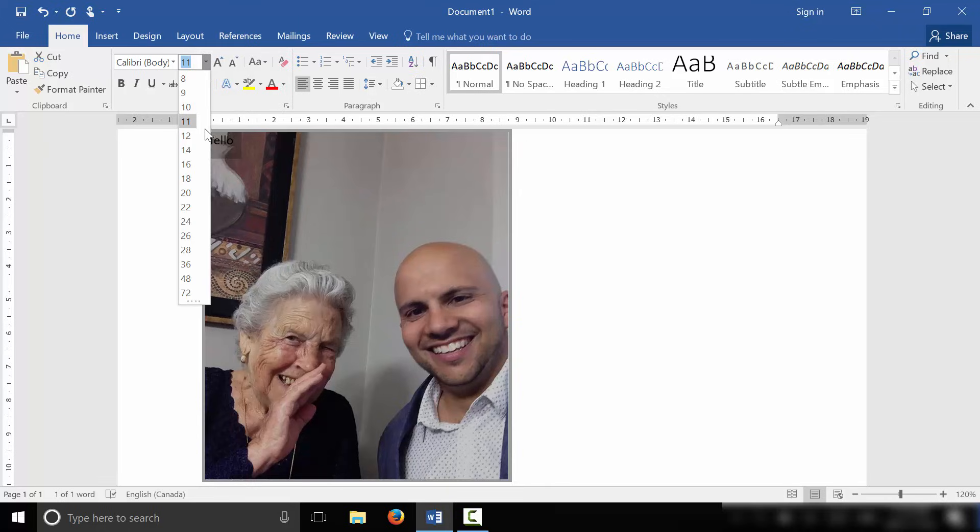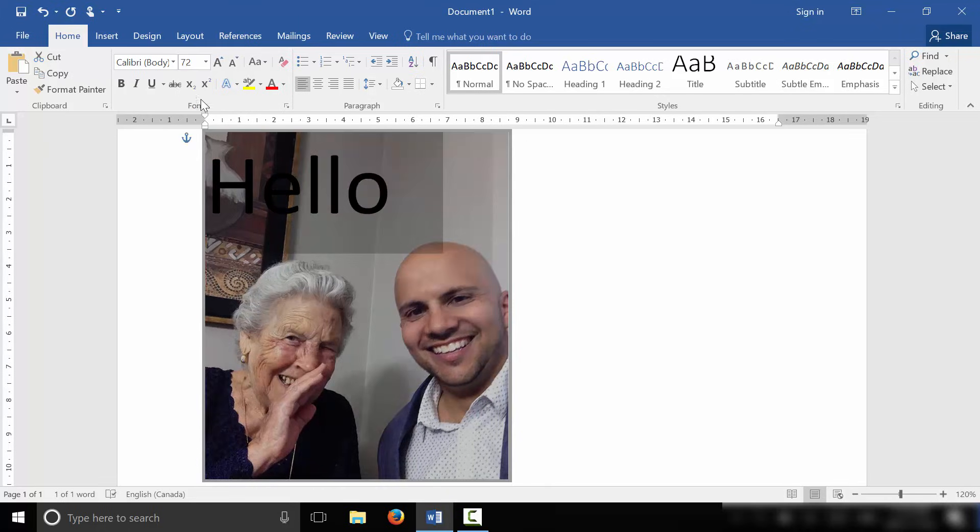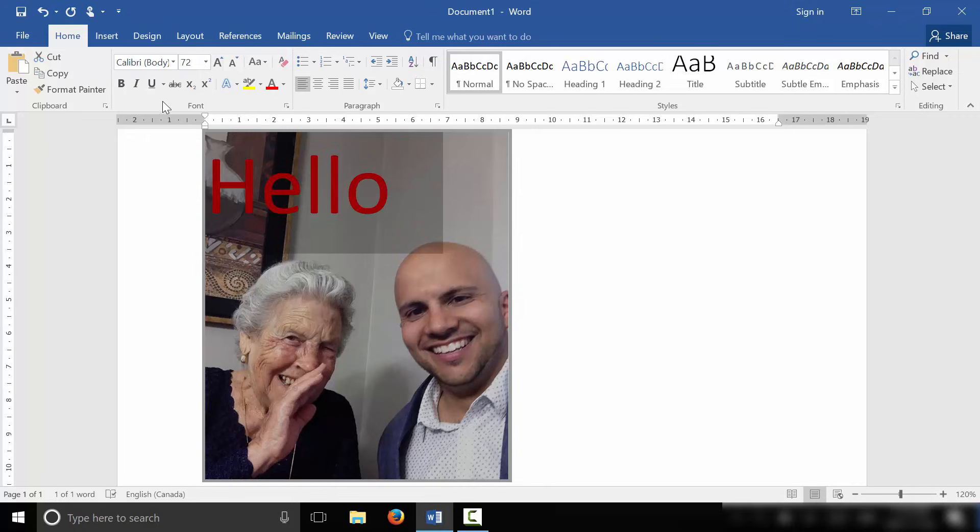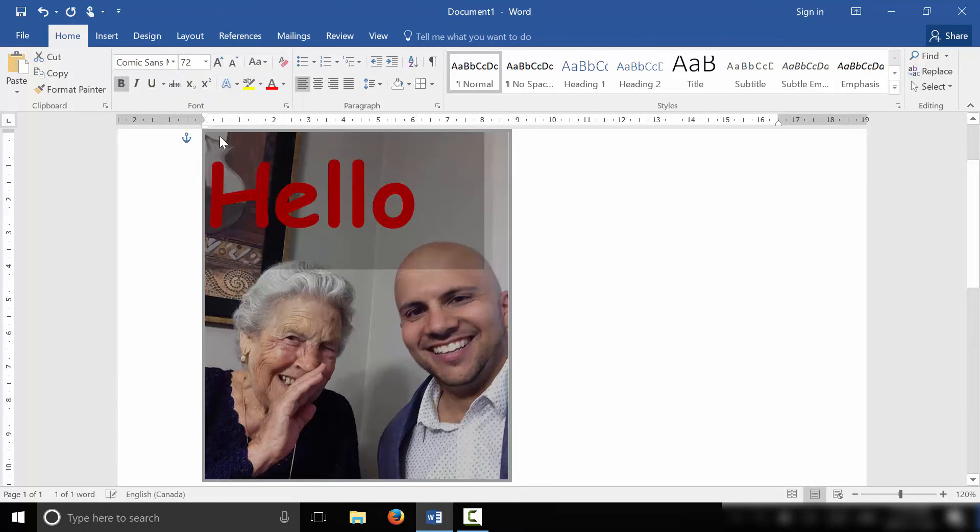And we are going to make it number one, bigger. So we'll make it 72. Number two, we're going to make it red. So we'll change the text to red. We'll make it bold. And then we're going to change this to a different type of font. We'll make it a little bit bigger actually, just like this. 100 will do. So 100 size font.